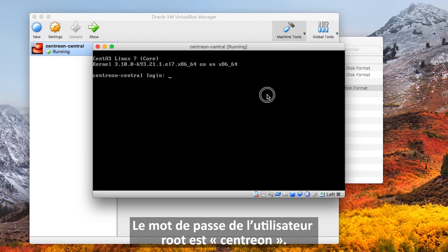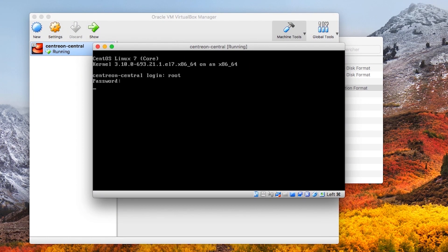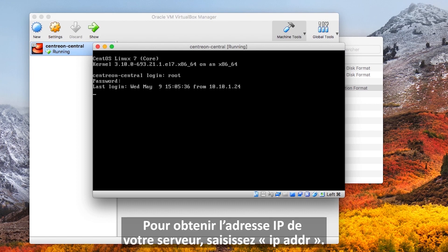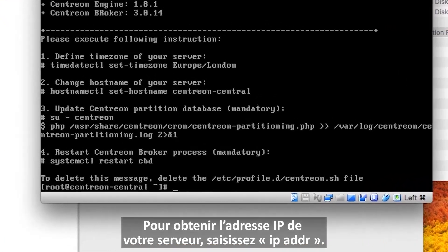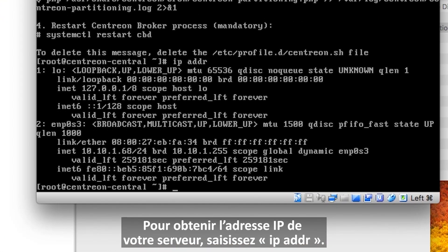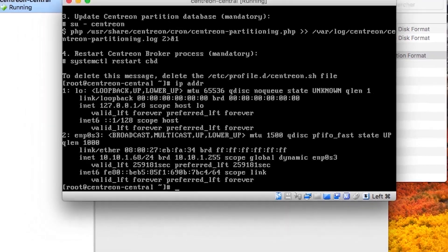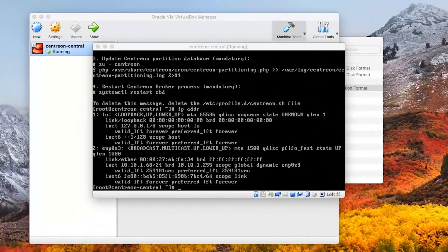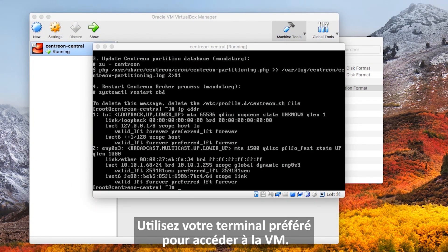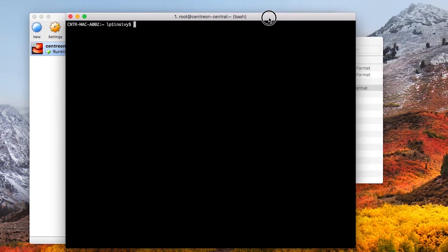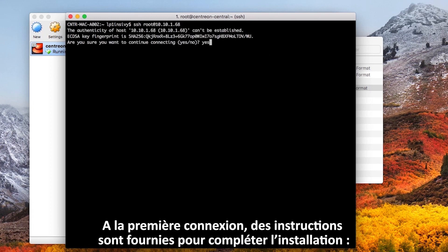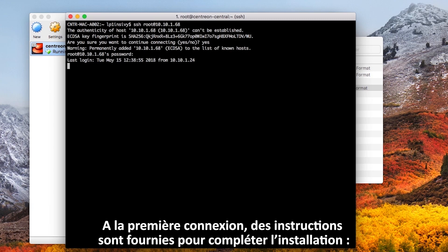The password of the root account is Centron. To get the IP of your server, enter IP ADDR. Use your favorite terminal to connect to the VM. On the first connection, instructions are displayed to complete the installation.